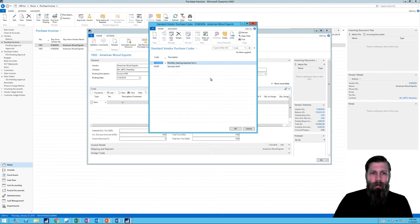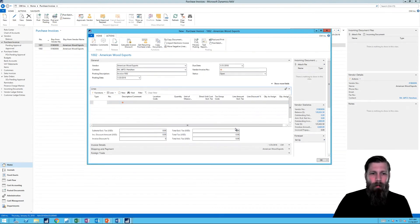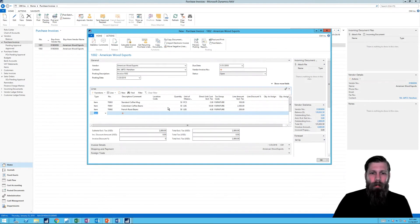Let's say I have nothing here. Get Recurring Purchase Lines. Go to my stuff. Hit OK. And it's there. Right?